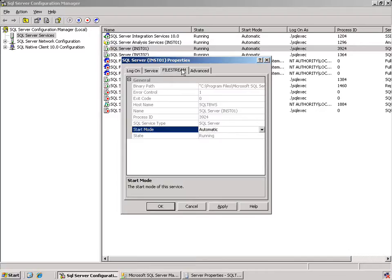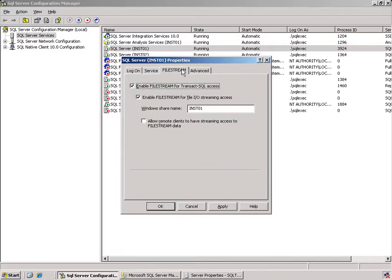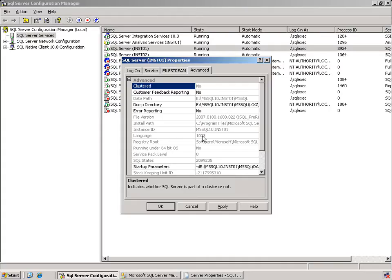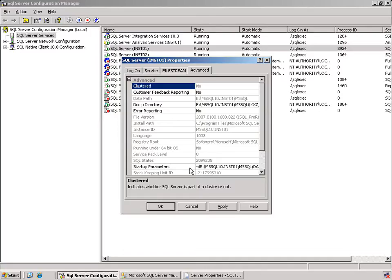We'll talk about file stream later, but we have the capability of using large objects and enabling file stream to help us be able to take advantage of the NTFS file system in sharing data. The advanced tab allows us to take a look at several additional items, whether we're working in a clustered environment, where is our error logs going to go to, also what are our startup parameters. Later we'll talk about the necessary files and databases that will allow us to run an instance of SQL Server. But this gives you the information about where the database files and log files are going to be used.